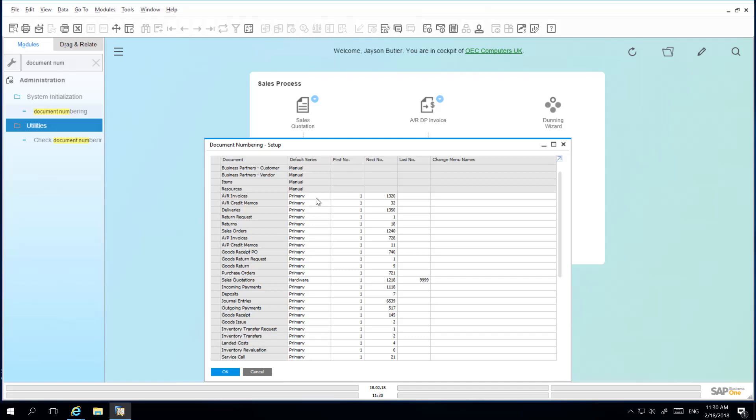For example, some organizations refer to AR invoices as AR bills. So I am going to change my AR invoice menu name to AR bills. I am also going to change my deliveries menu name to drop-offs.